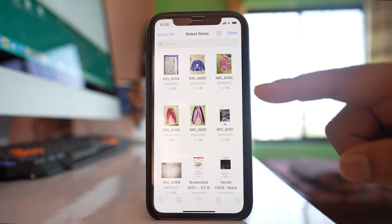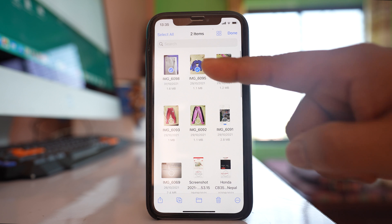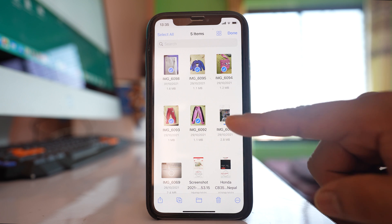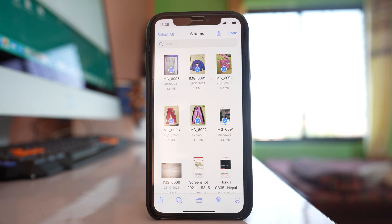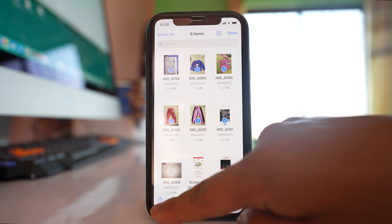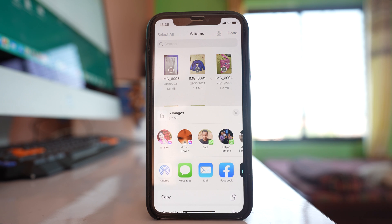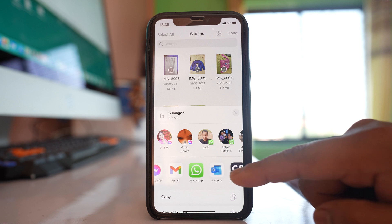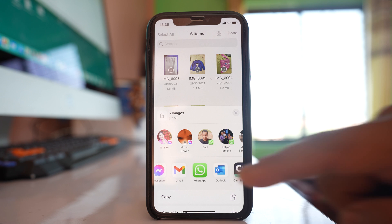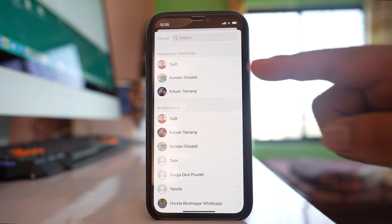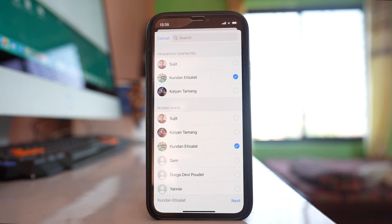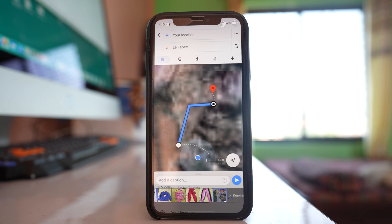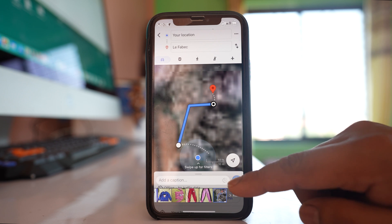Tap Select, then select the multiple images I want to send as a document. After that, tap the share icon again, select WhatsApp, choose the contact to whom I want to send, then tap Next and Send.